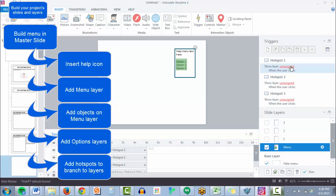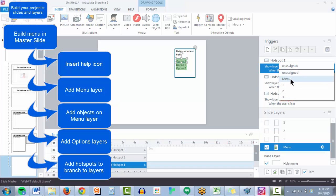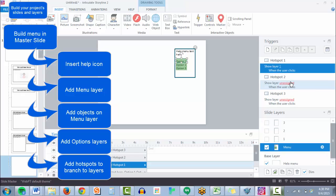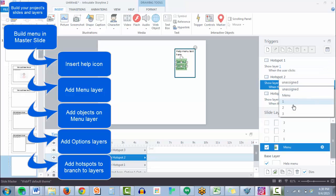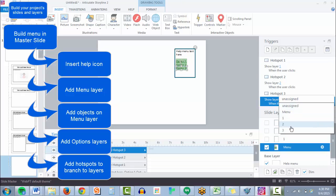And once those are built, we're going to say show layer one, two, or three based off which hotspot they click.